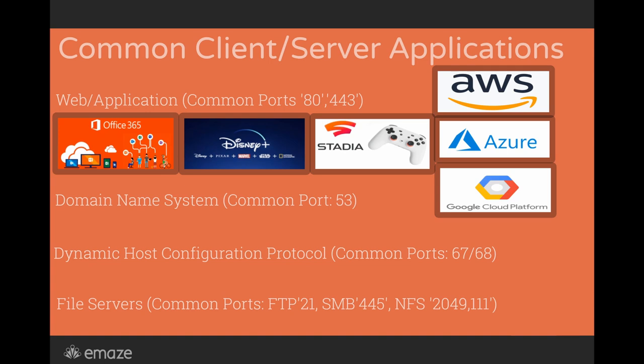Domain name system. Now, the domain name system is an application that really works in the background, no matter what you're doing in browsing the internet.